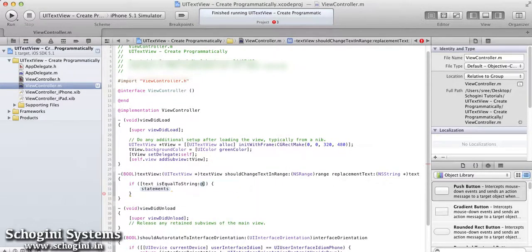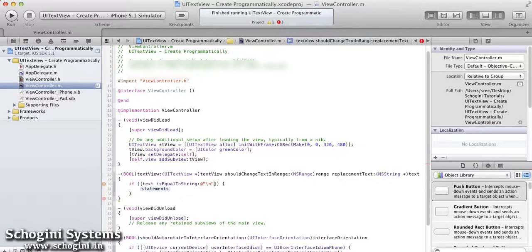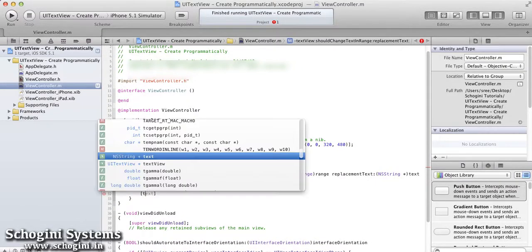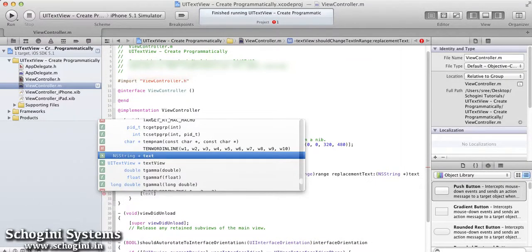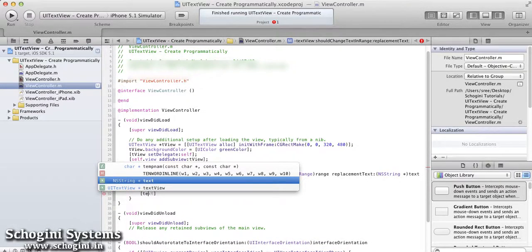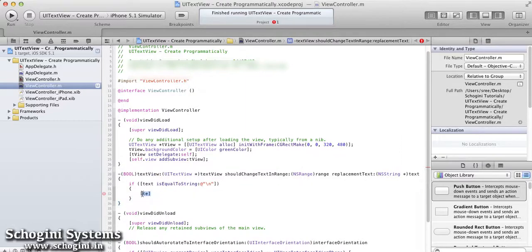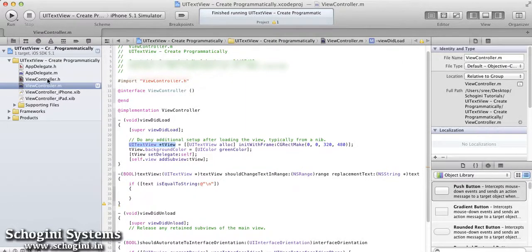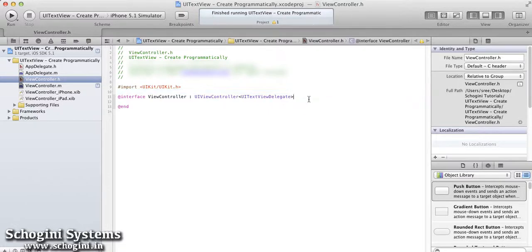When you click any key on the keyboard, the corresponding text value will be passed as the parameter to this delegate method. The text will be added to the TextView only if this method returns true or yes.